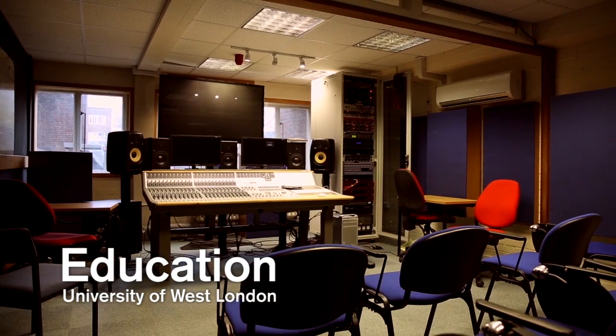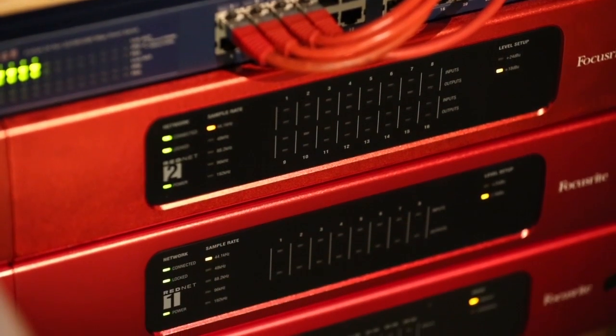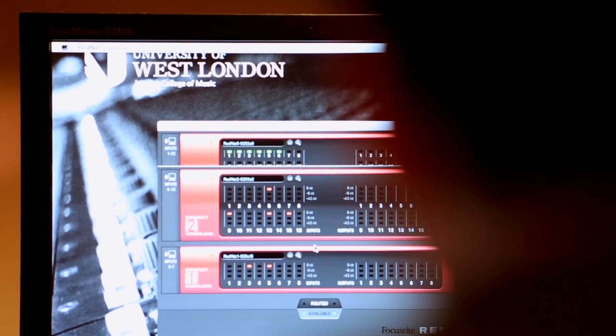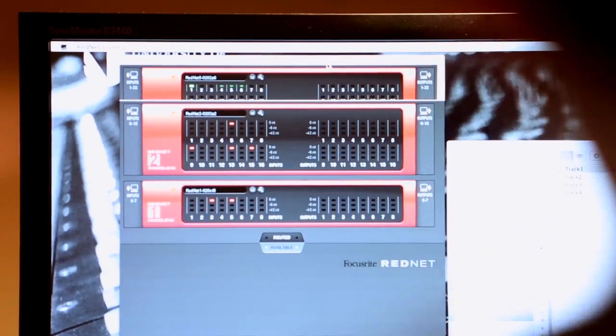I think RedNet is making a big impact on the way that we're teaching now on a number of different levels. First of all, there's the level of integrating network audio into how we teach at the very ground level. It's also really good for the students in terms of them getting a greater understanding of the role of a converter. With RedNet control, they're seeing exactly how the signal flow works through the console. It's very important that students understand signal flow and what's going on through the desk.